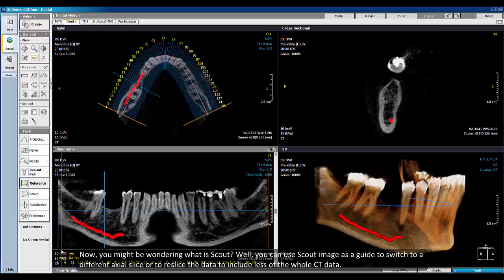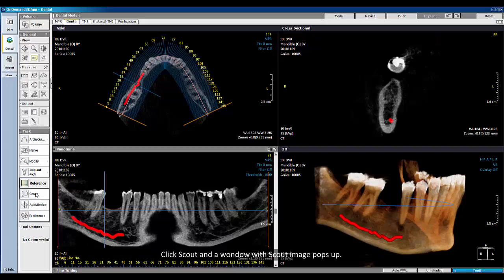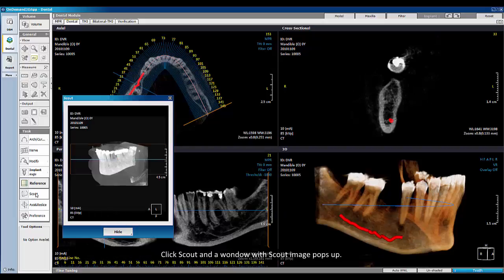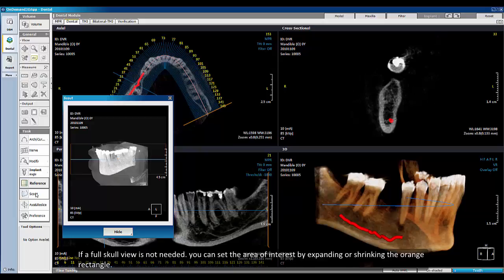You might be wondering: what is Scout? You can use the Scout image as a guide to switch to a different axial slice or to resize the data to include less of the overall CT data. Click Scout and a window with the Scout image pops up. The area within the orange rectangle is the area of interest for the user. If a full Scout view is not needed, you can set the area of interest by expanding or shrinking the orange rectangle.